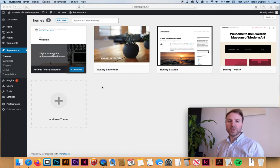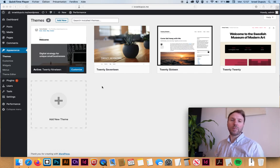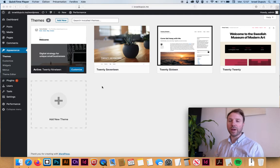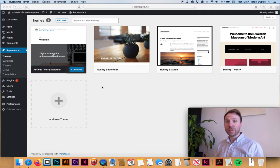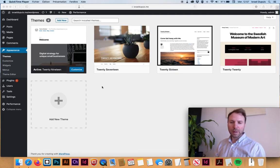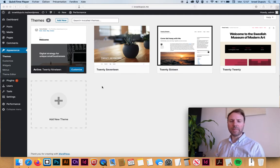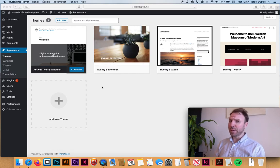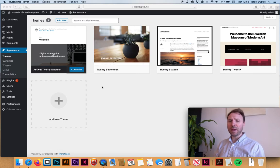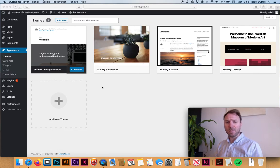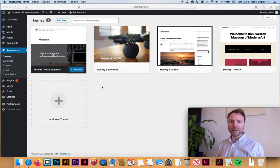Initially WordPress was used to create blogs where people could, without any knowledge of coding, publish opinions online. Nowadays it's used to make websites, but the very idea stays the same - it uses themes that you customize.